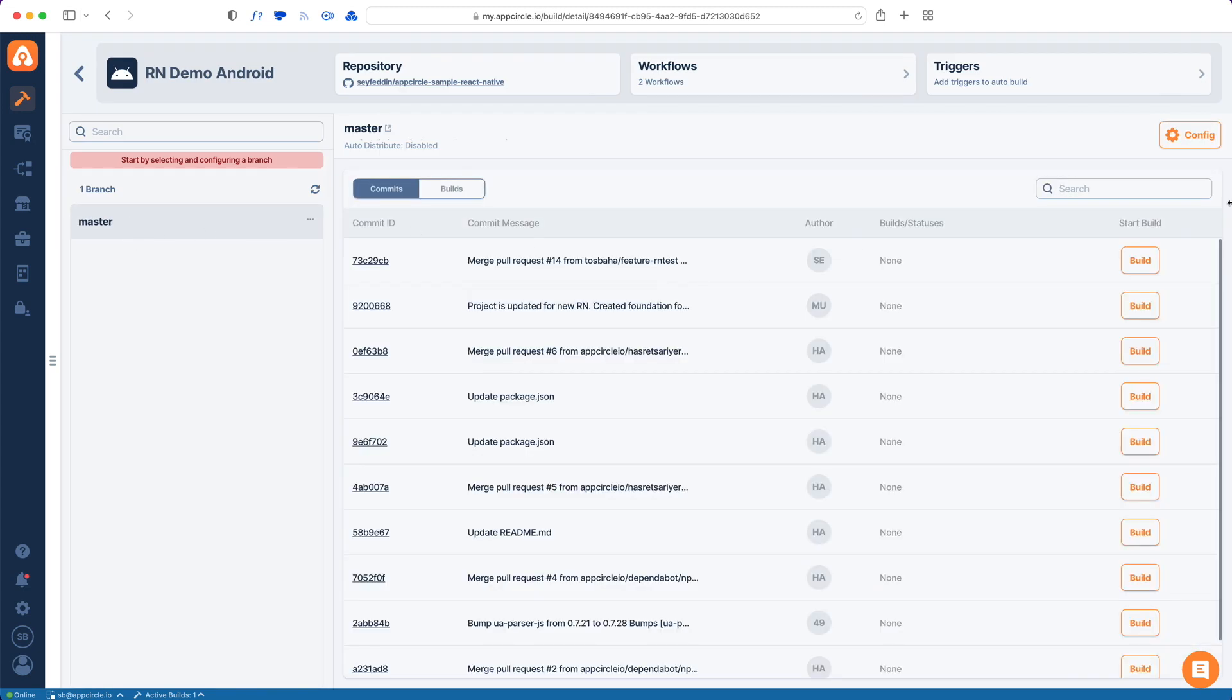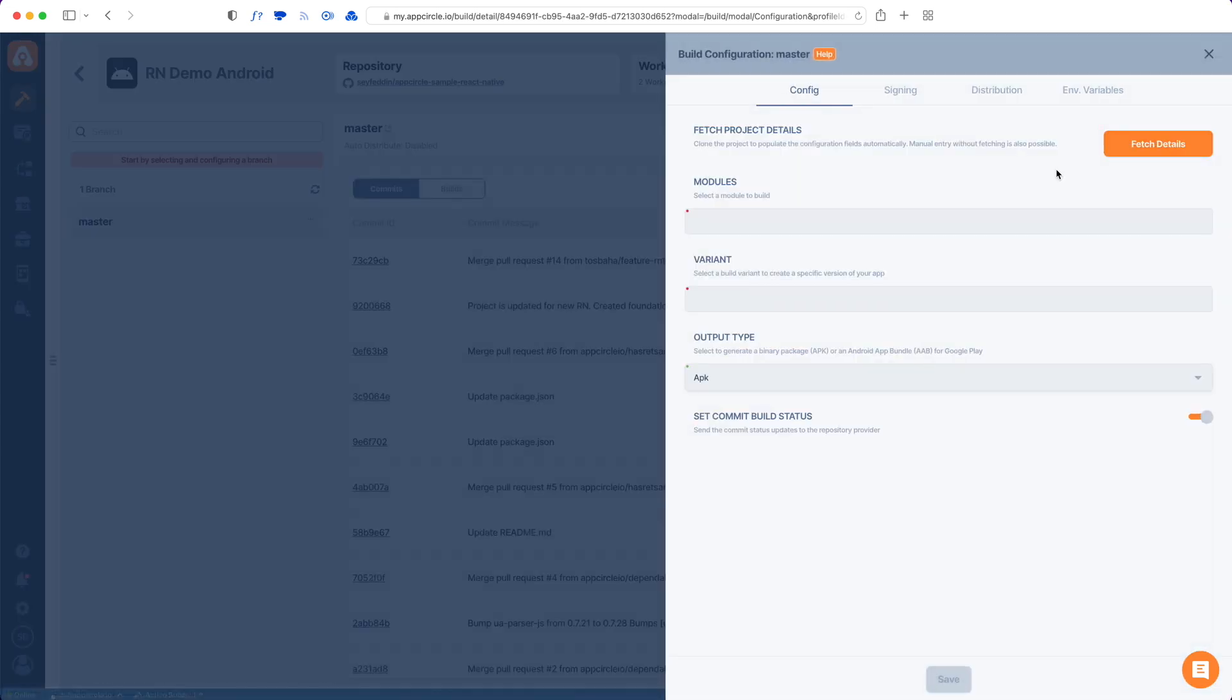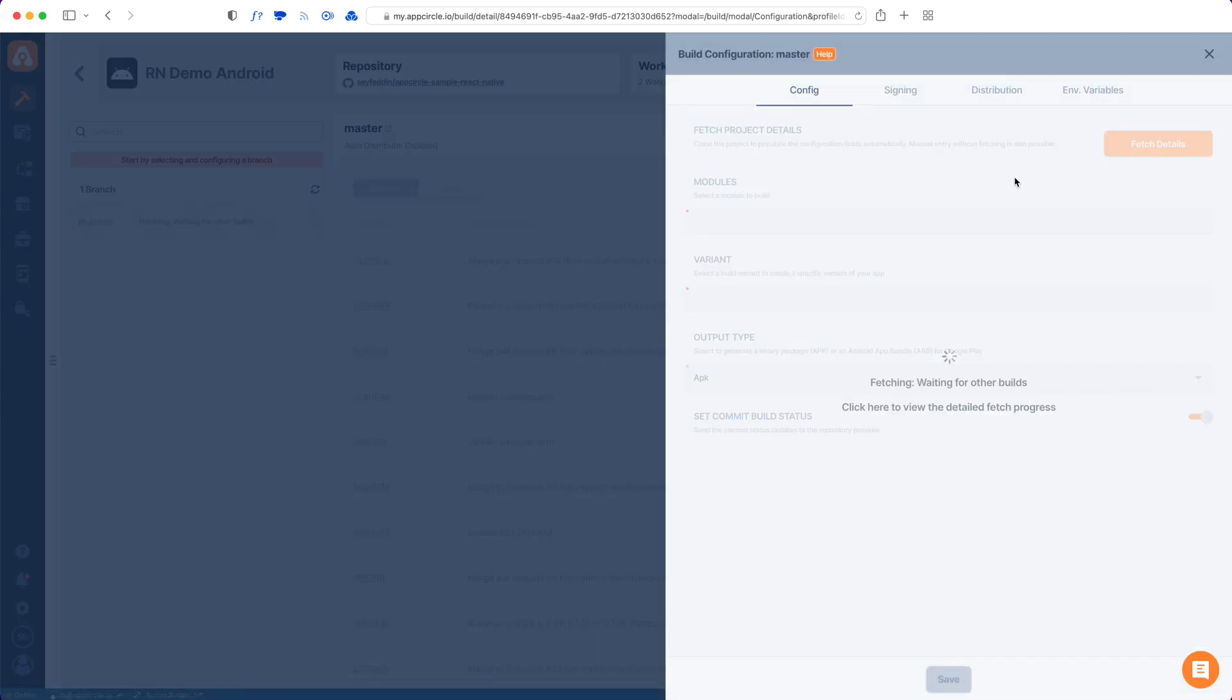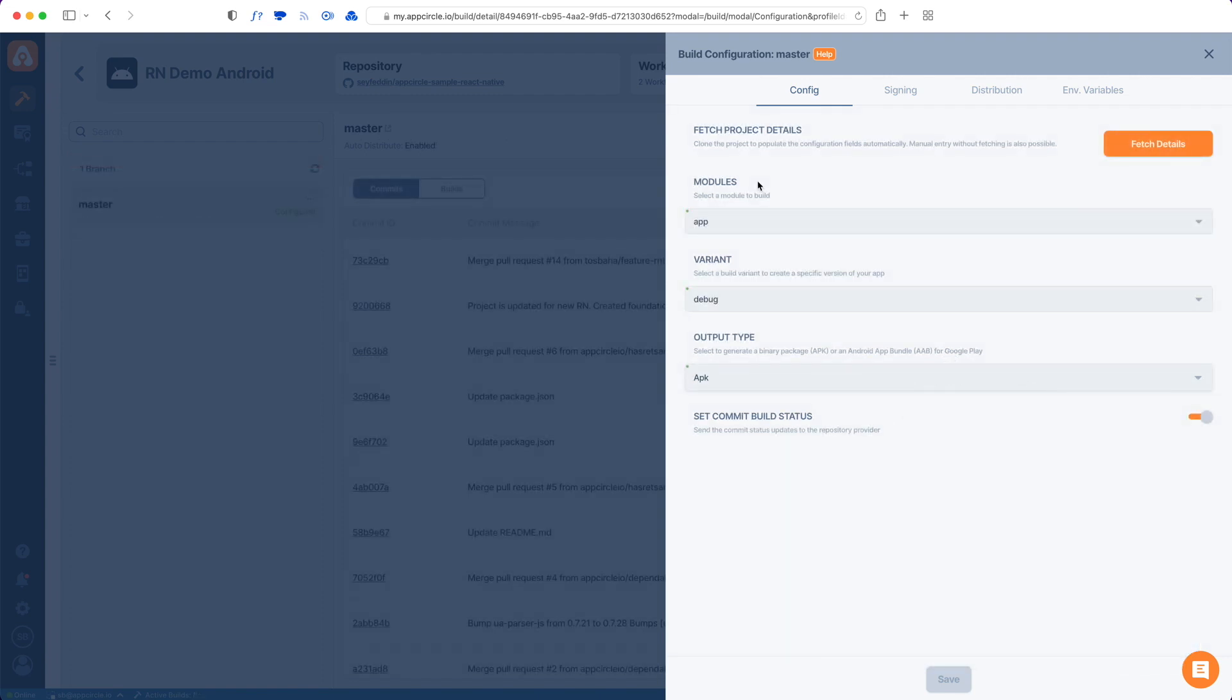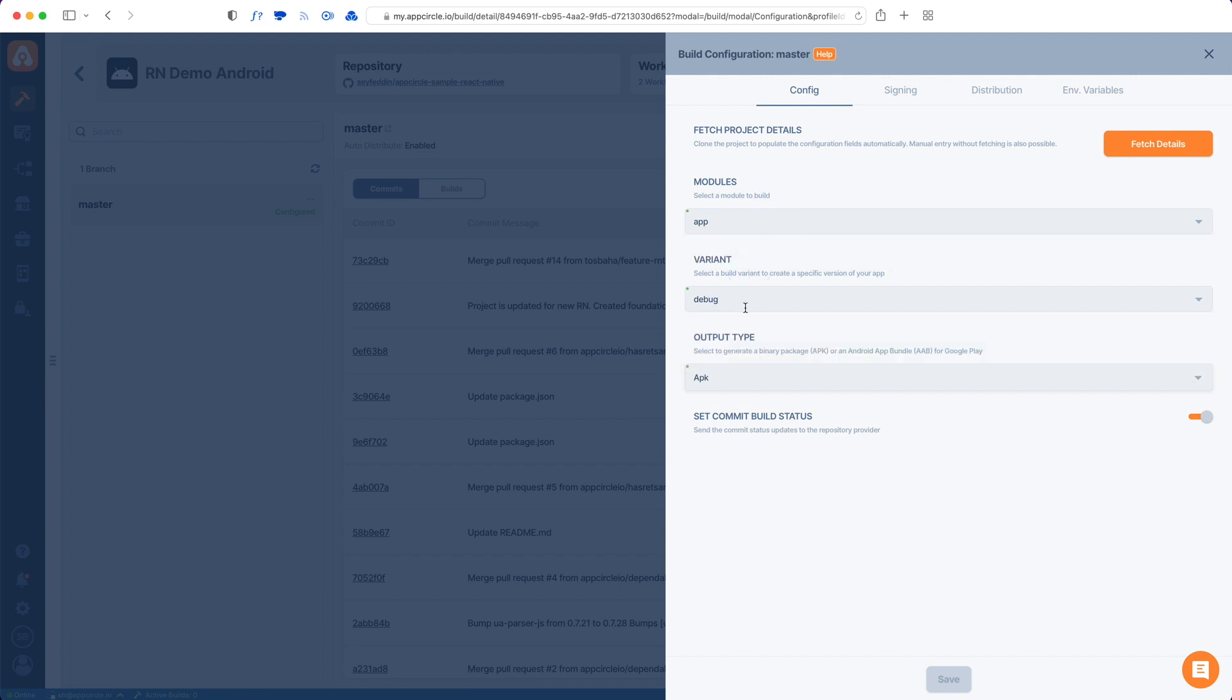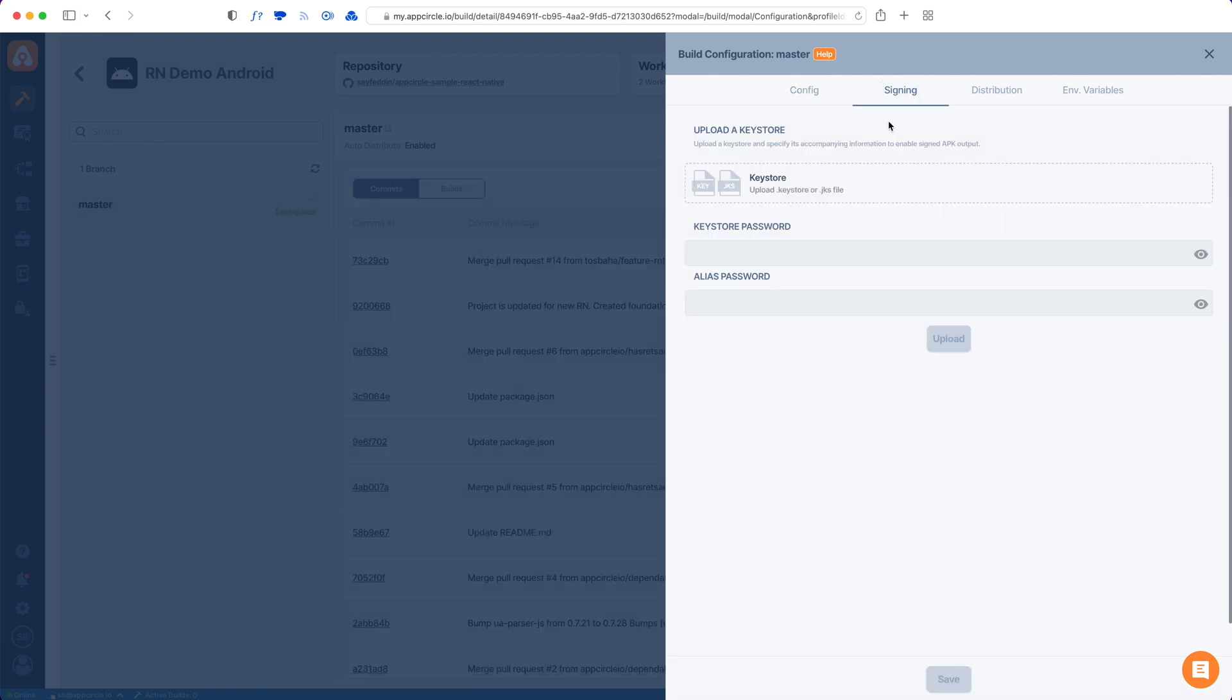Then configure this branch as well, this time for Android. We have the same fetch details button here. Let's fetch the details. Now that AppCircle has filled in all these details by checking our repository, there's only one module inside and two variants but we can type something manually in here as well. Also in the signing tab I can upload a keystore file to sign this build. The rest of the tabs are the same as the iOS version.